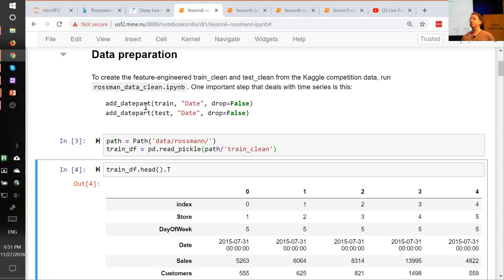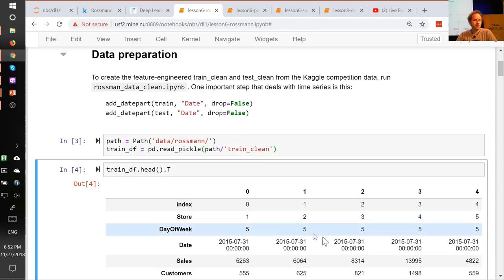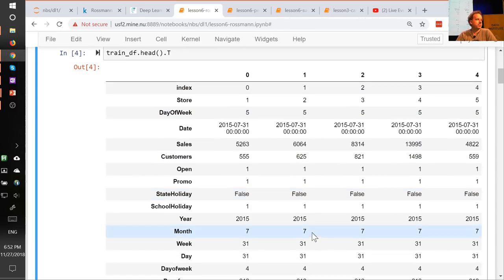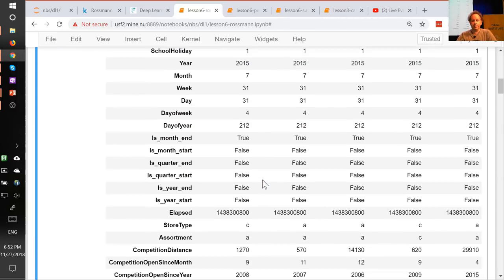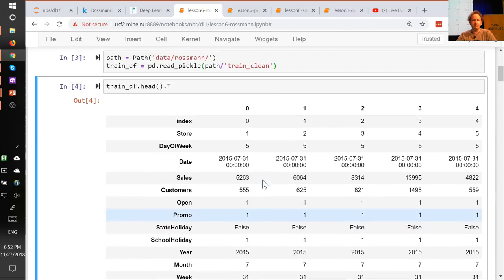For something like taking a date and figuring out that the 15th of the month is when interesting things happen, it's much better if we can provide that information directly. This is a really useful function to use, and once you've done this, you can treat many kinds of time series problems as regular tabular problems. If there's very complex state involved — like equity trading — this probably won't be the only thing you need, but in most cases it'll get us a really good result.